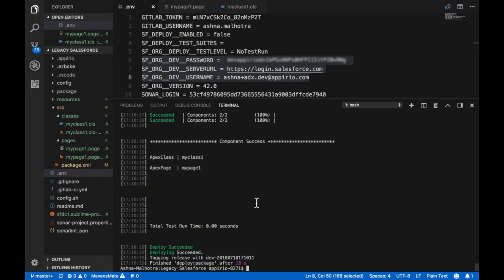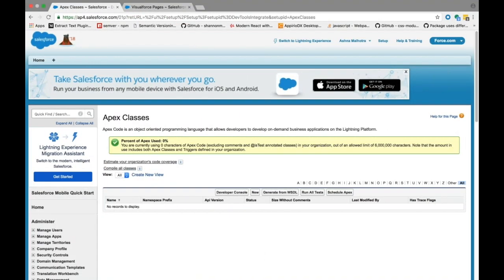It also creates a tag which will be used to perform a diff next time we create a package. It seems that our metadata is actually deployed to our org. Let's see if we can view them in our org.